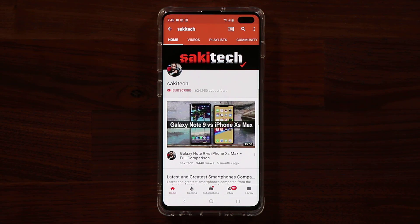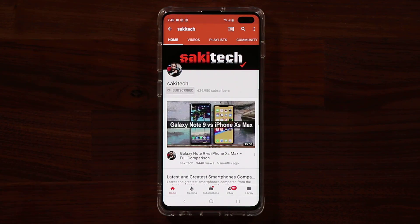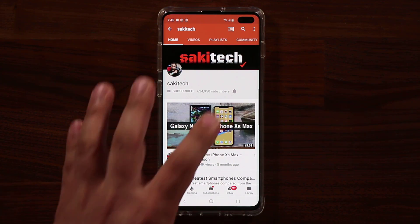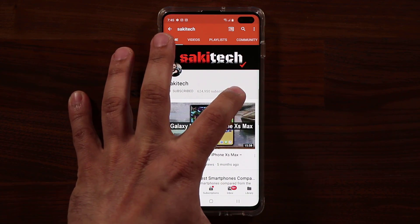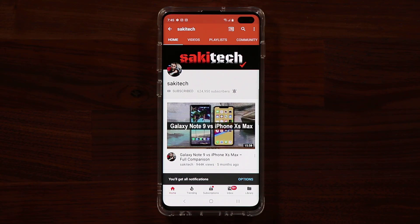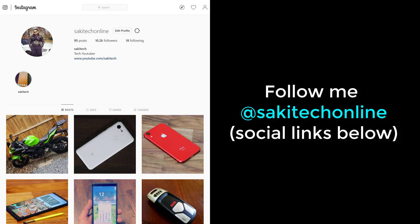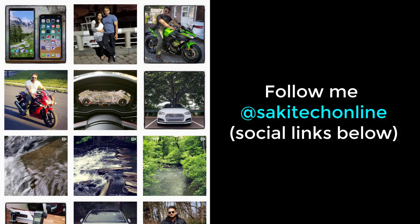Before we dive in, if you find my videos useful, make sure to click that subscribe button and also click that bell icon to get notified every time I upload a new video. And if you use Twitter, Instagram, or Facebook, make sure to follow me at Socky Tech online for the latest updates.